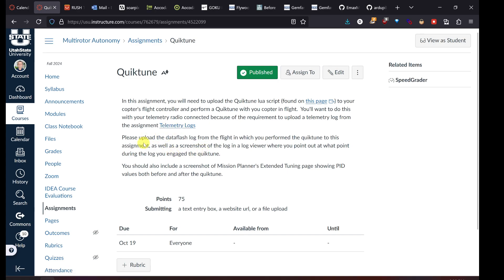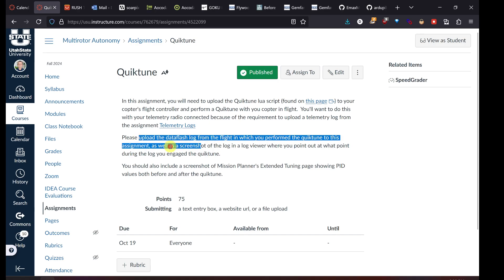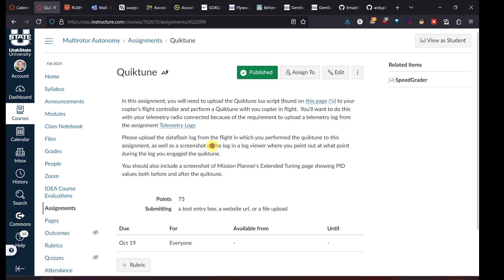You also need a screenshot of the log in the log viewer where you point out at what point during the log you engage the QuickTune. You should also include a screenshot of Mission Planner's extended tuning page showing PID values from before and after the QuickTune.